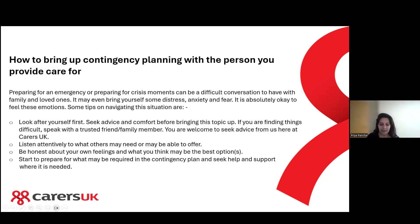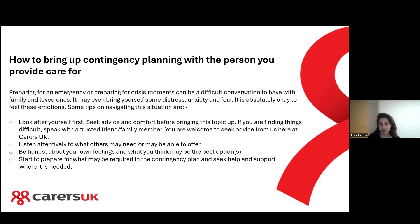You might also wonder how to bring this up with the person you provide care for — that can be quite a difficult conversation because you're preparing for an emergency or crisis. Whilst being a carer is already quite a lot, having this conversation might be daunting for some of you, and it may cause distress, anxiety and fear. It's absolutely okay to feel those emotions.